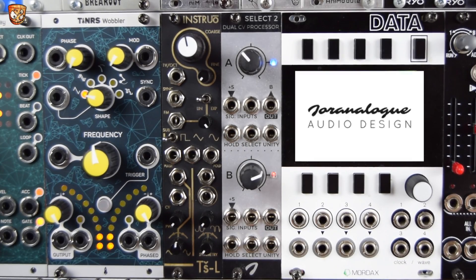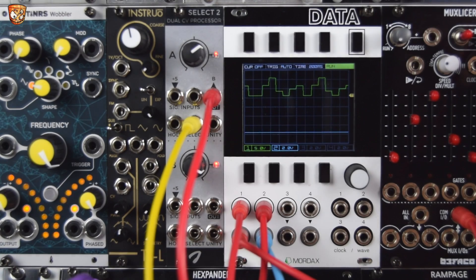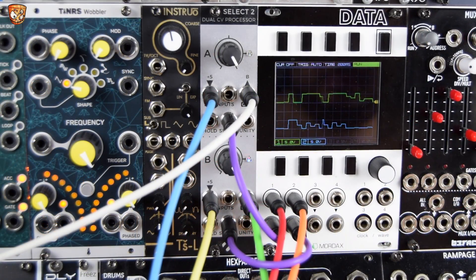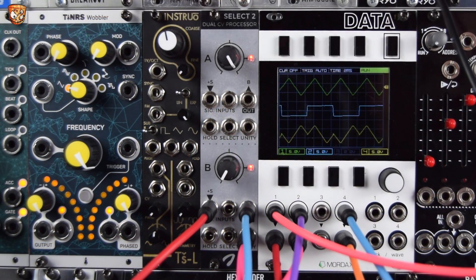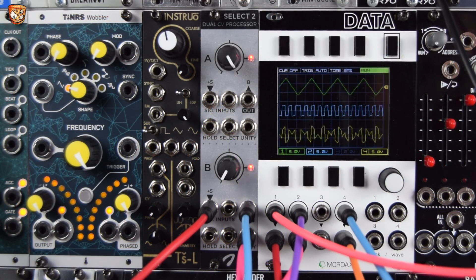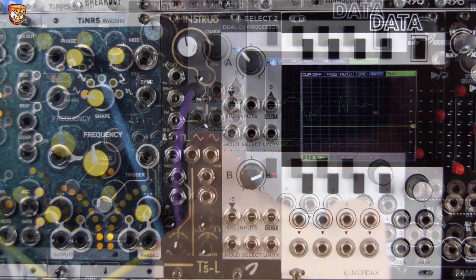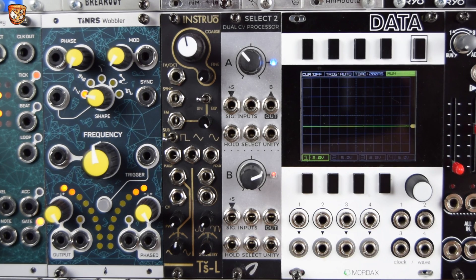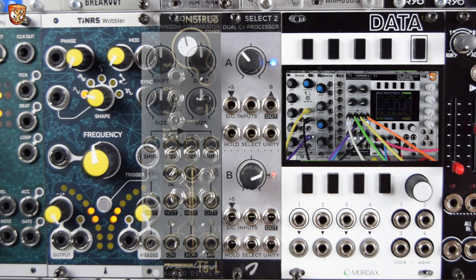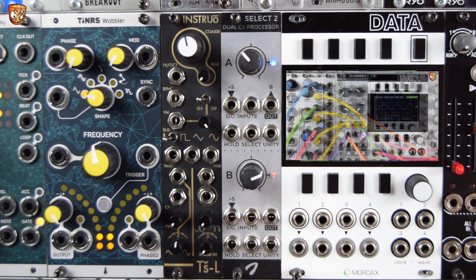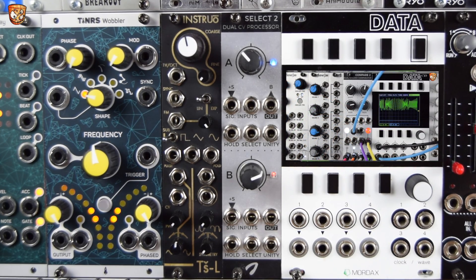Welcome to this video on the Duranalog Select 2 Dual CV Processor. Duranalog say this is a Swiss army knife for your modular system, and I couldn't agree more. If you remember the Compare 2 Dual Window Comparator from Duranalog, it's deceptive how something seemingly simple and utilitarian can be sexy and exciting and wide-ranging in its potential uses for audio and CV — and Select 2 is very much the same.